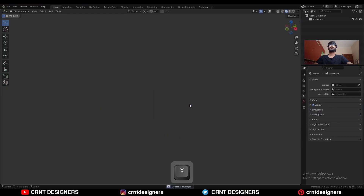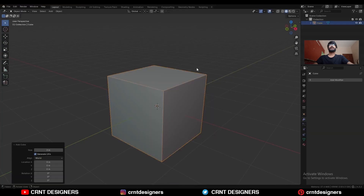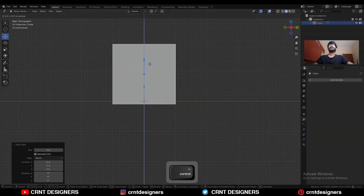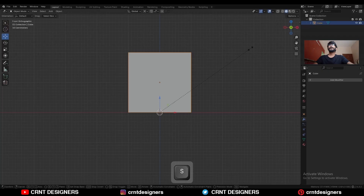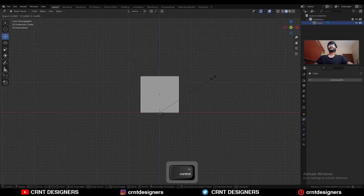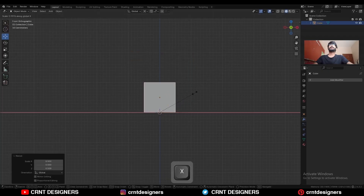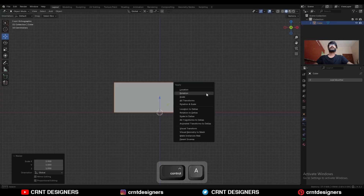I am going to delete this. To create this design, I will add a cube. Move this cube along the z-axis, then change the transform pivot point to 3D cursor and scale it down. Then scale it along the x-axis. Then Ctrl A, apply the scale.